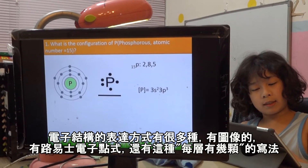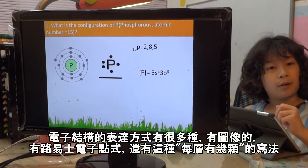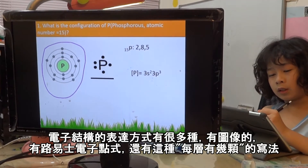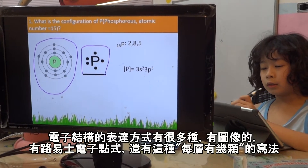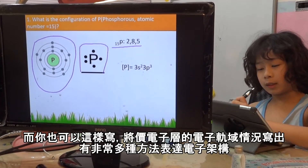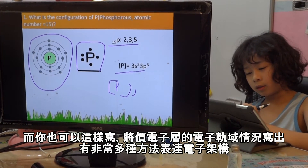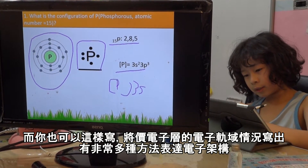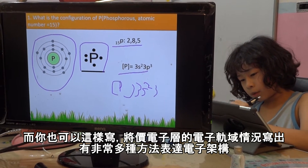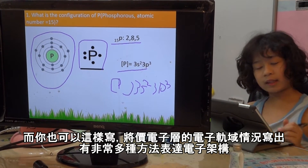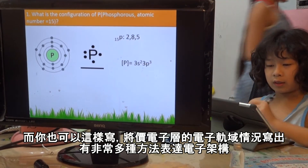Okay, what's this? You can draw in different ways — first you can just draw like that, or you can use the Lewis dot, or you can just write, or you can just draw like that. For example: 3S2, 3P3 — like that. So there are different ways to write that.